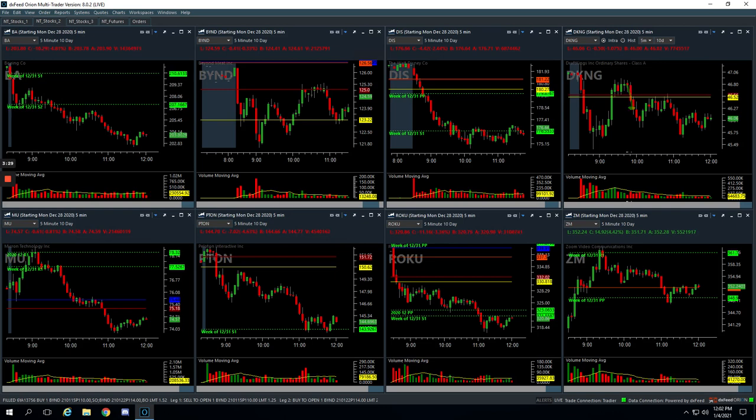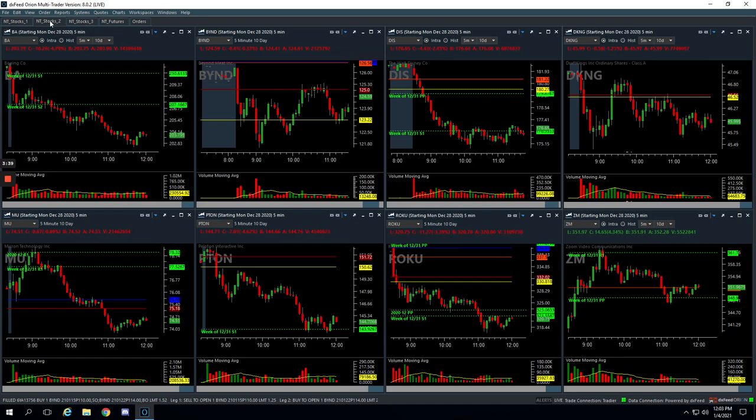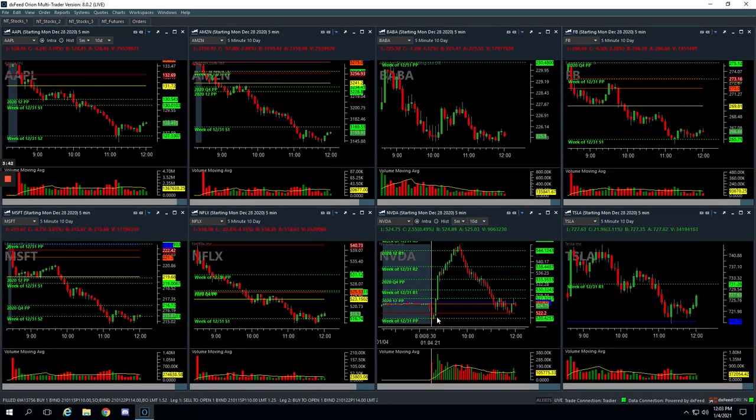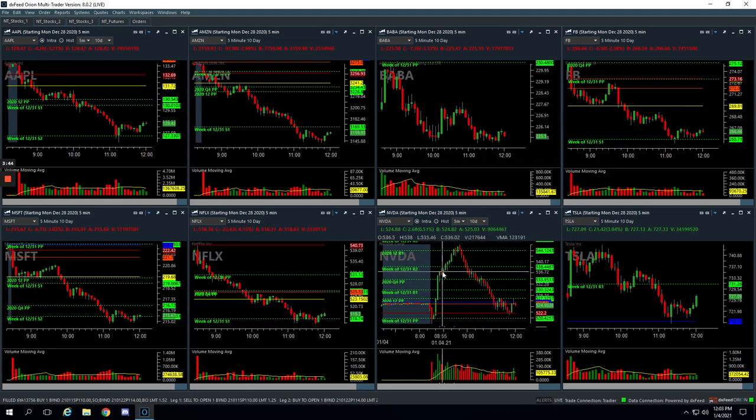So those are the trades for the day. Hopefully tomorrow is a little bit better. Like I said, price action was not great today. It was a very different day, especially with Disney and Nvidia, the way they pushed without pullbacks in our Mighty 90 strategy. So that happens. You've got to learn to take a loss.